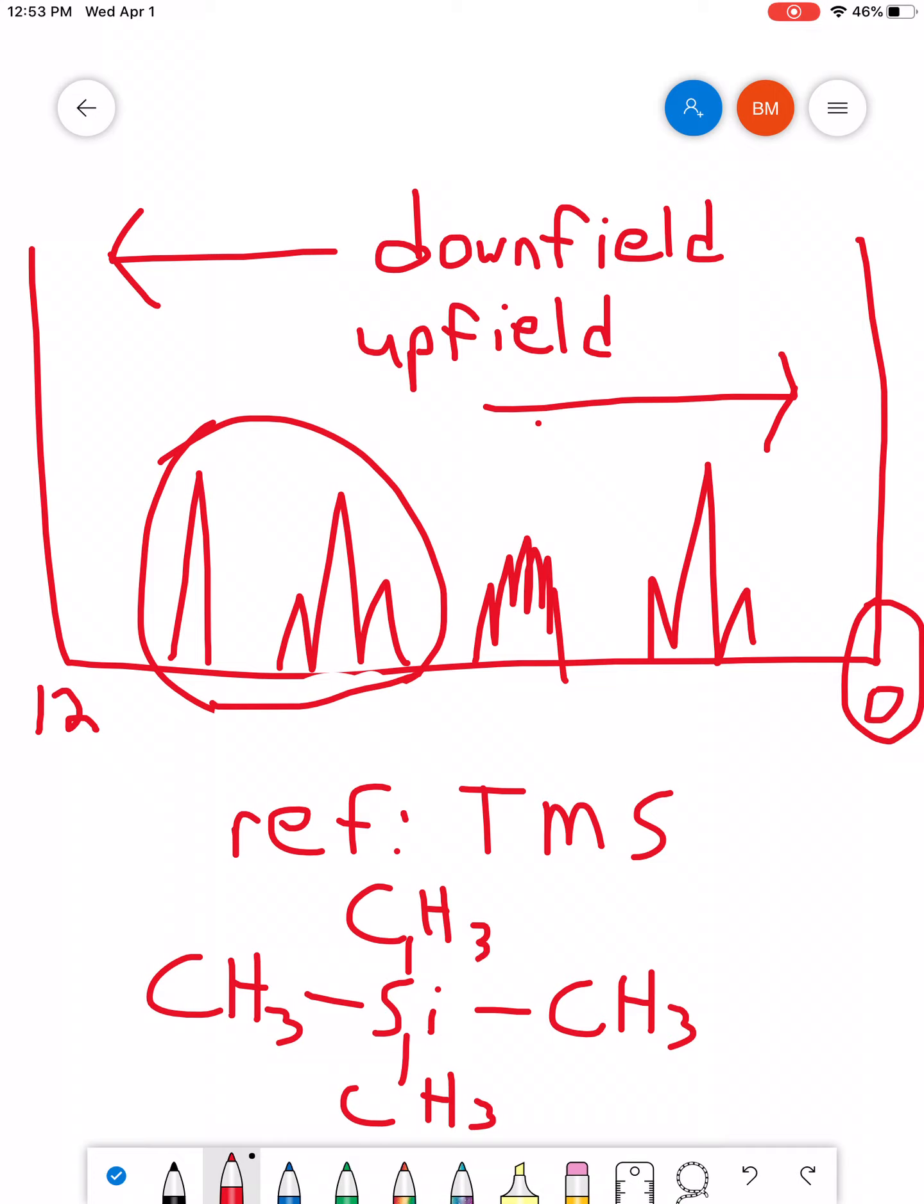Depending on your NMR and the software that you have, sometimes you'll actually see a signal at zero. You'll actually see like a, you know, a single peak coming up. Or sometimes it'll be blank. It just depends. But if you ever see a signal at zero, it doesn't mean anything as far as your particular sample. It's just always referring to the reference peak.